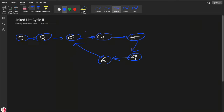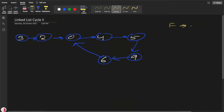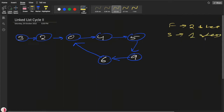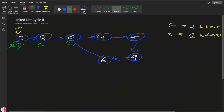Let's understand how we'll solve this. We'll use the fast and slow pointer approach. The fast pointer will move two steps at a time, and the slow pointer will move one step at a time. Initially, both slow and fast pointers will point to the head. In the first iteration, slow will come to the next node and fast will move two steps ahead.